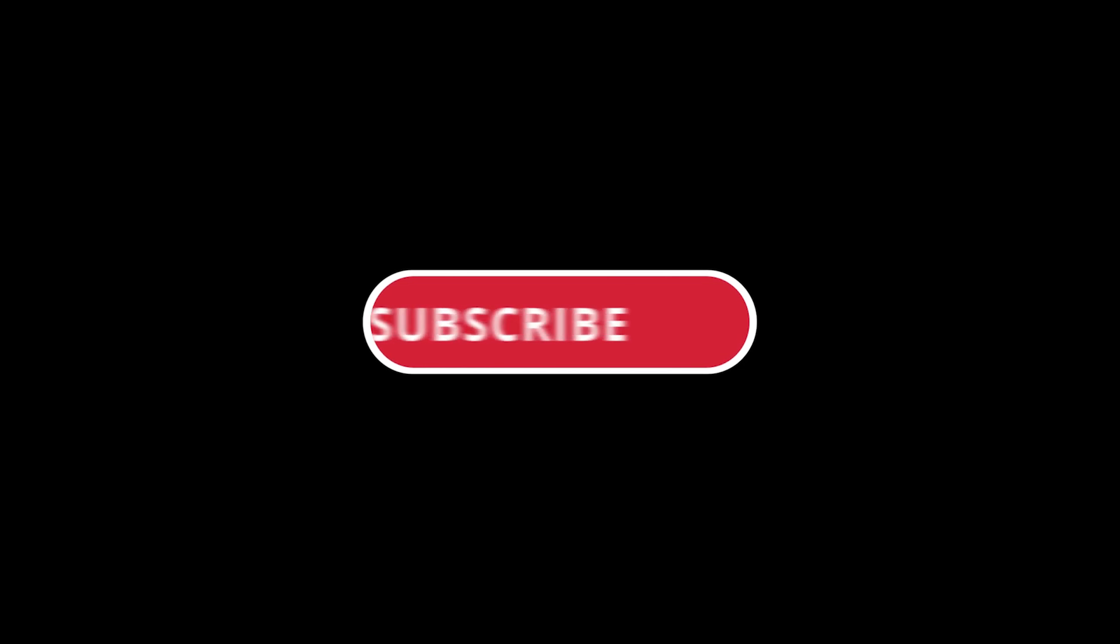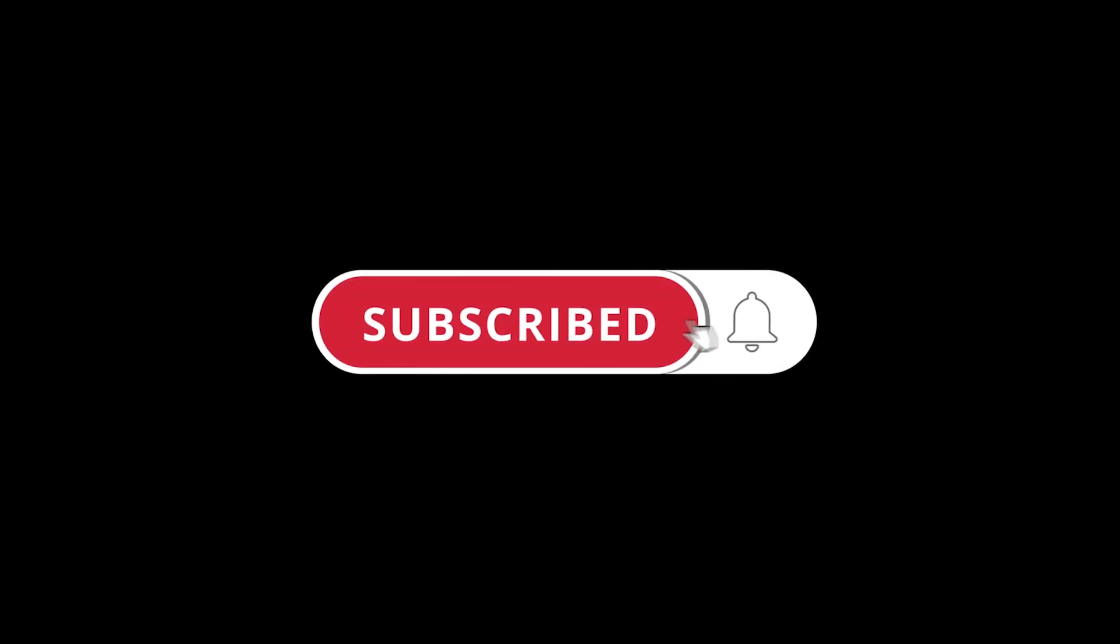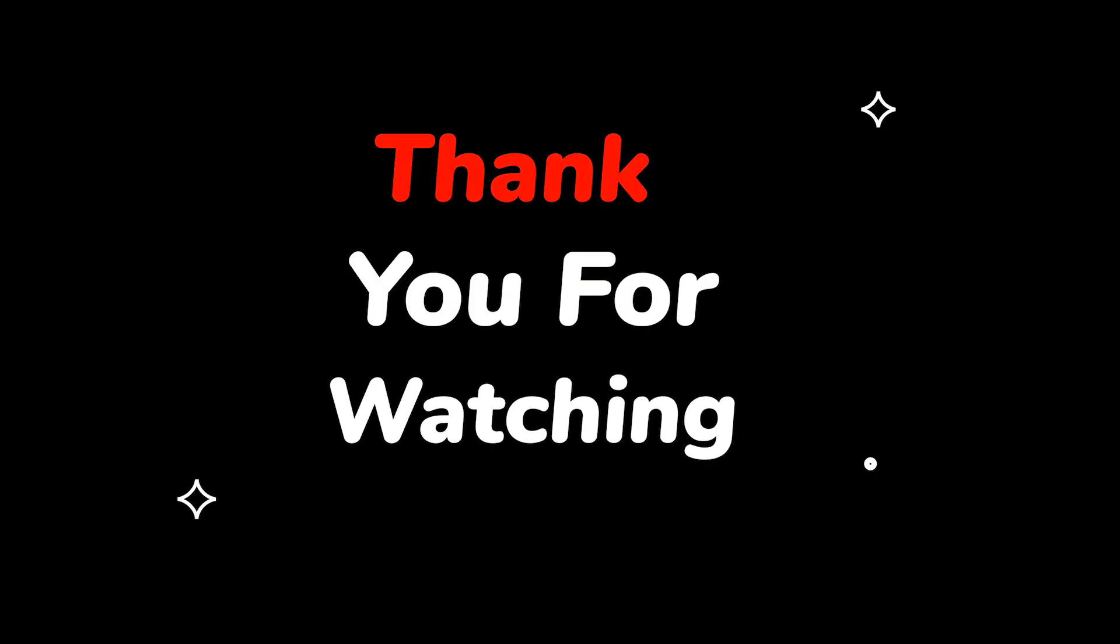Please do not forget to like this video. Make sure to subscribe to this channel. Press the bell icon to get updates on new tech support videos. Thank you for watching this video.